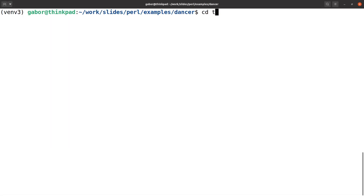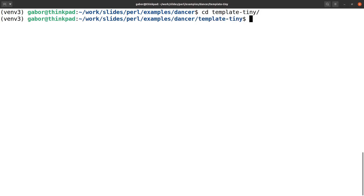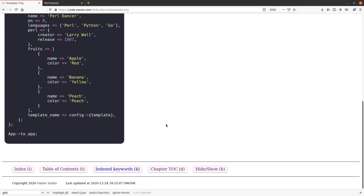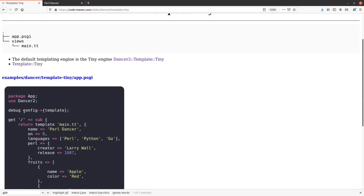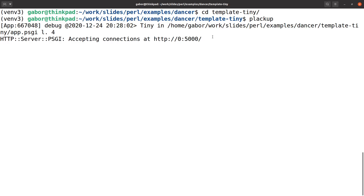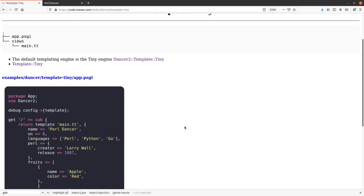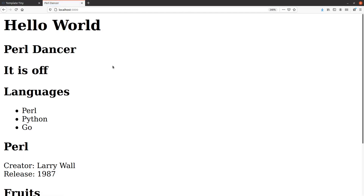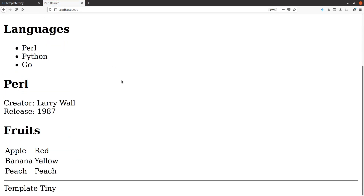So if I go to the template-tiny and run plackup, and I visit that page — there's another change. I did this debug statement just to print out on the command line. So on the terminal it says that it's using the tiny template system, which is of course what we are using. So I can reload this page, and at the bottom you can see this is Template Tiny.